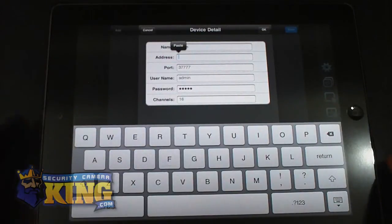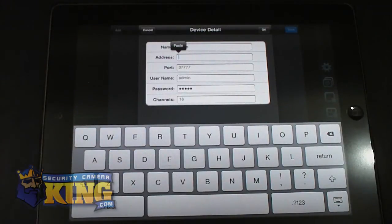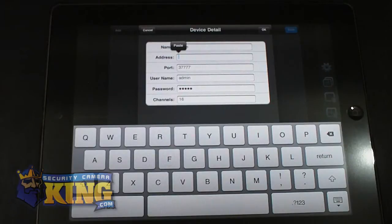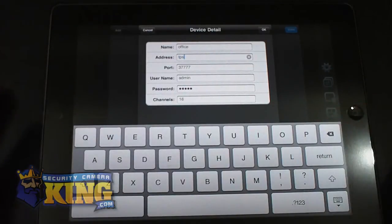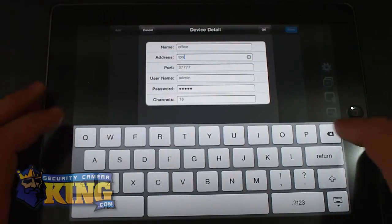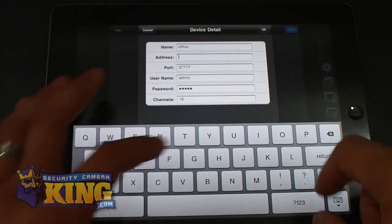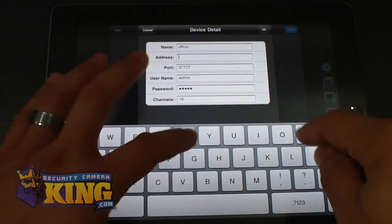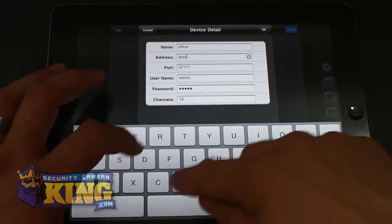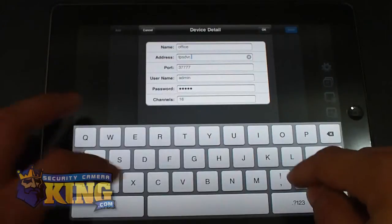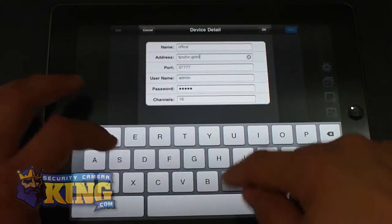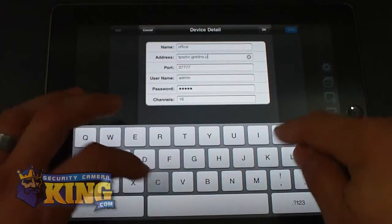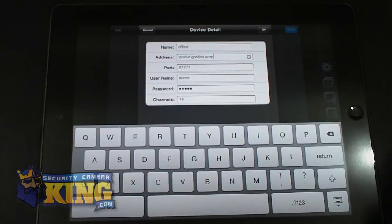So I'm going to connect using a domain name. Instead of an IP, you can use DynDNS or a domain name or an IP address. In my case, I'm going to use a domain.